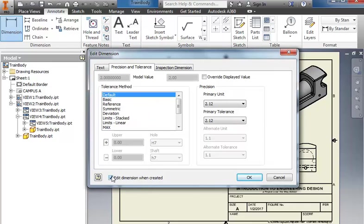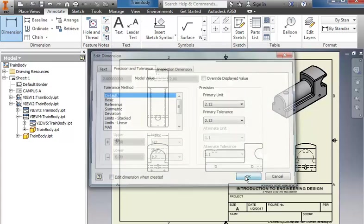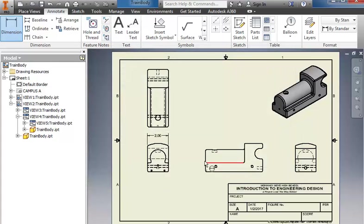If you don't want this to keep popping up, you can turn it off by deselecting the edit dimension when created and click OK.